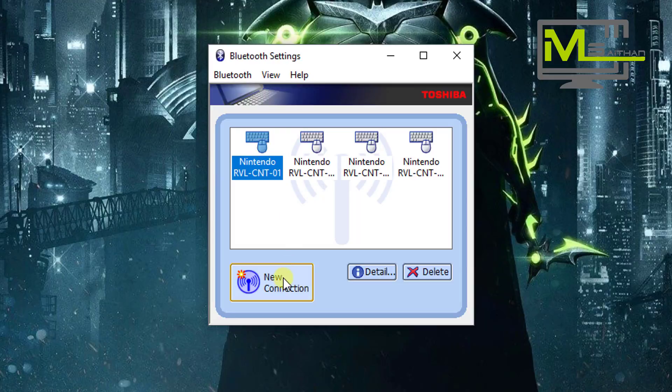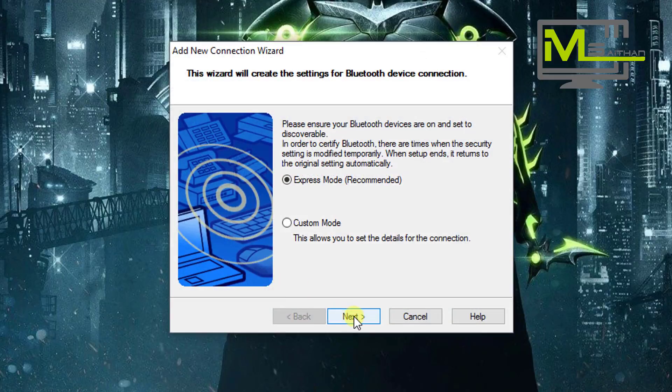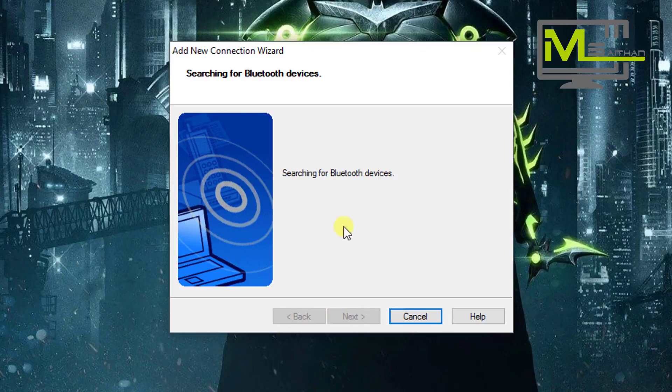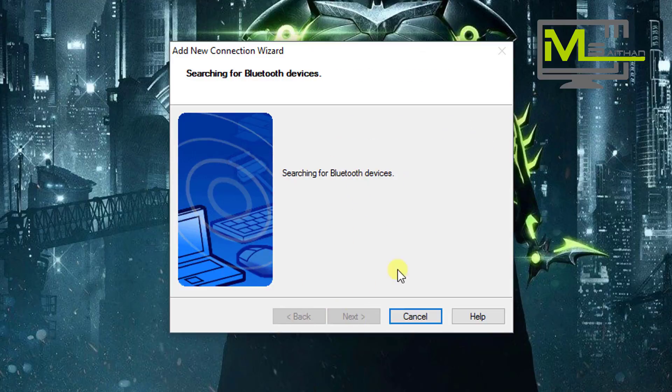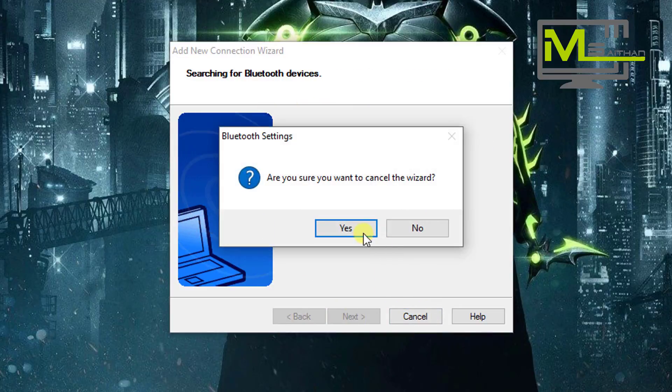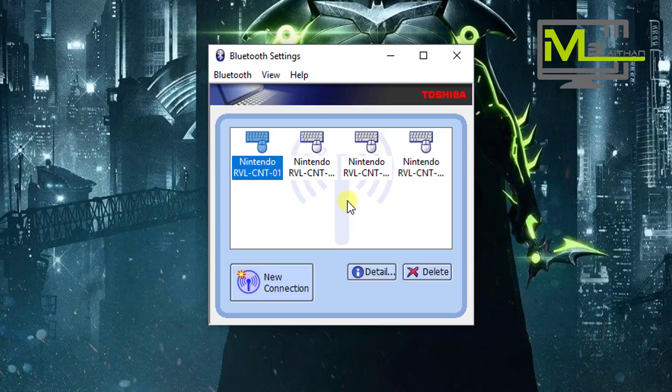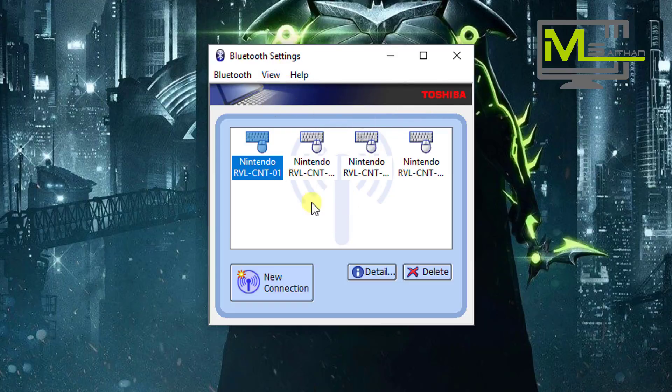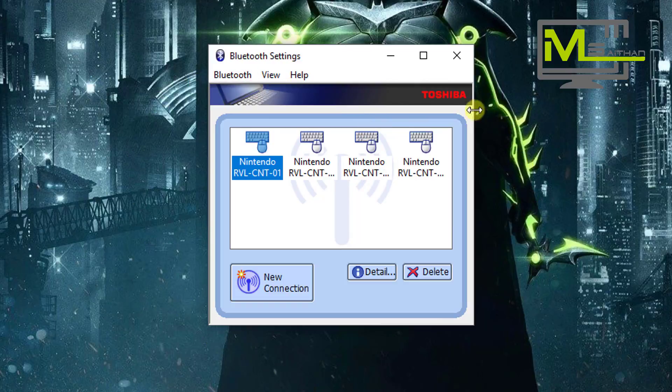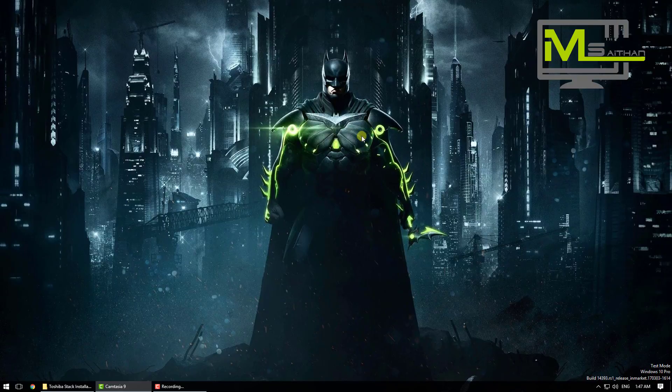If you want to connect one, just click New Connection, then click Next. It will search for a Bluetooth device. Make sure you press the red button on your remote or whatever you're going to connect to the Toshiba. And then you're good to go. That's how you install the Toshiba stack.